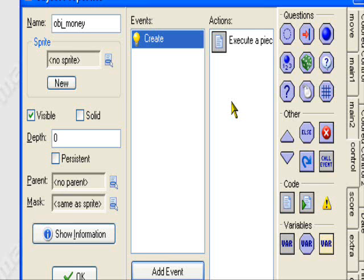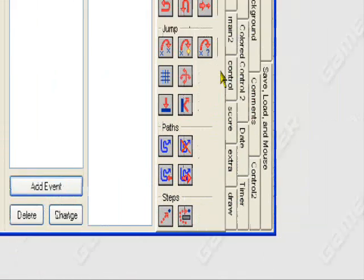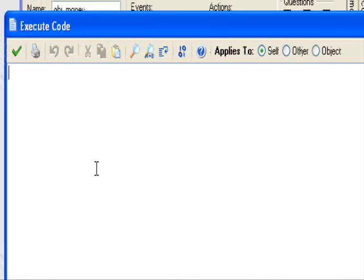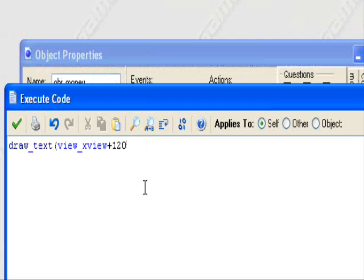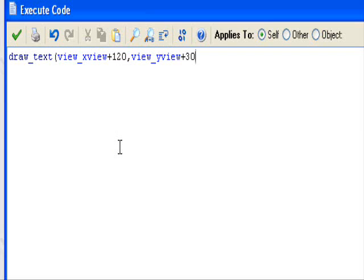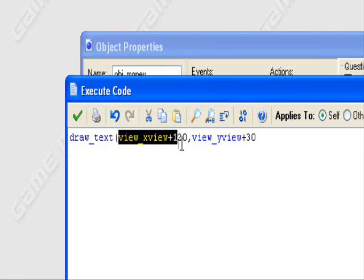We're going to tell it to draw the money — the value of the money at all times — so that the player knows how much money they have. So add event, draw, control, execute code. Go to draw_text. You want to set the x value to view_xview plus 120. Make sure view_xview is there, because if you have a side-scrolling game, you want view_xview and view_yview so the display follows the view.